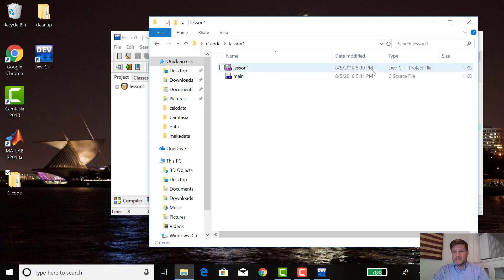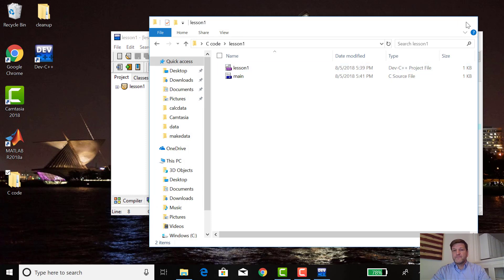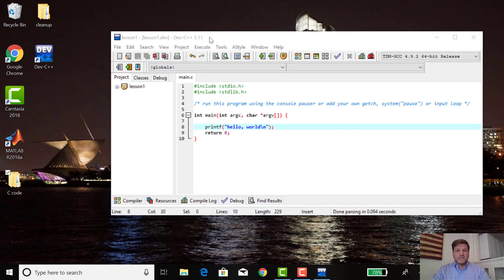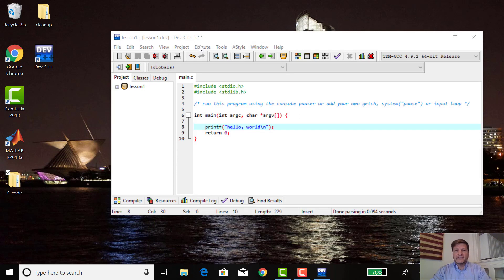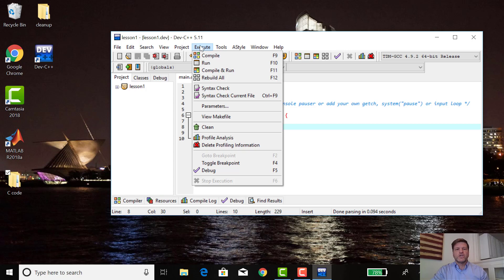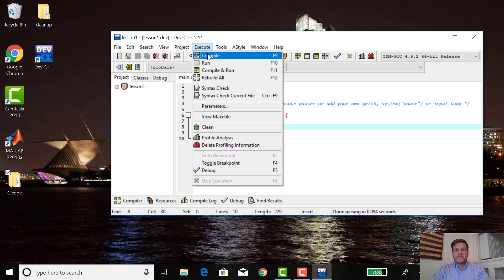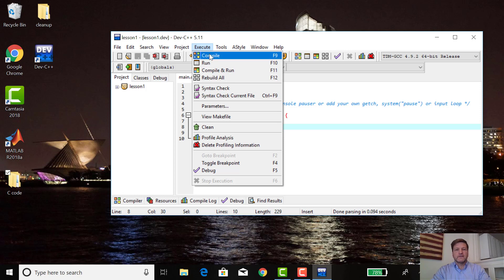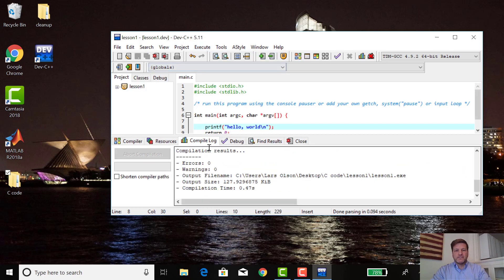Next, what I want to do is I want to actually compile and execute it. Compiling your program is turning it from C programming language to an executable programming language for the computer. That's this compile statement. Click. Should come up zero errors and zero warnings. It does.